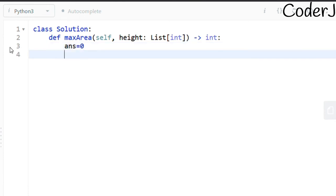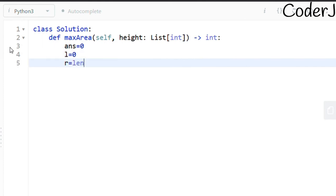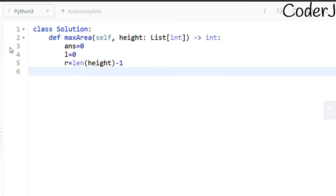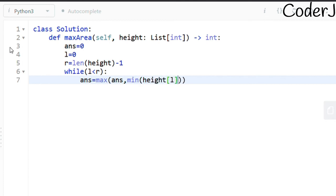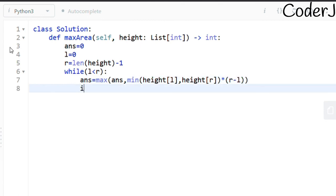Now for the code: initialize 'answer' to 0, set left pointer l = 0, and right pointer r = len(height) - 1. While l < r, compute: answer = max(answer, min(height[l], height[r]) * (r - l)). That takes care of calculating the water and updating the maximum.